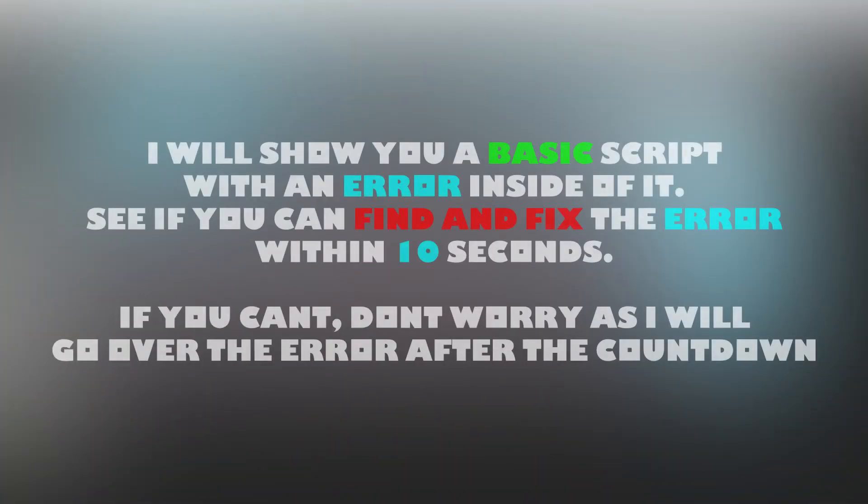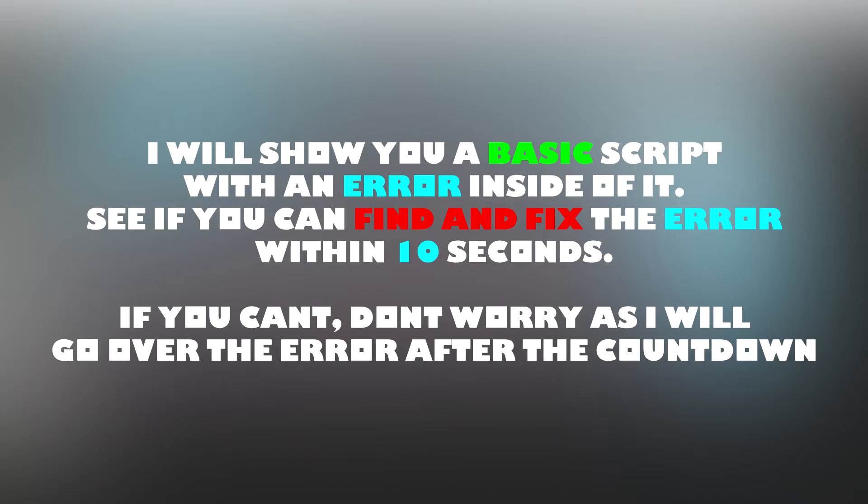I will show you a basic script with an error inside of it. See if you can find and fix the error within 10 seconds. If you can't, don't worry as I will go over the error after the countdown. Let's begin. Here is the script.